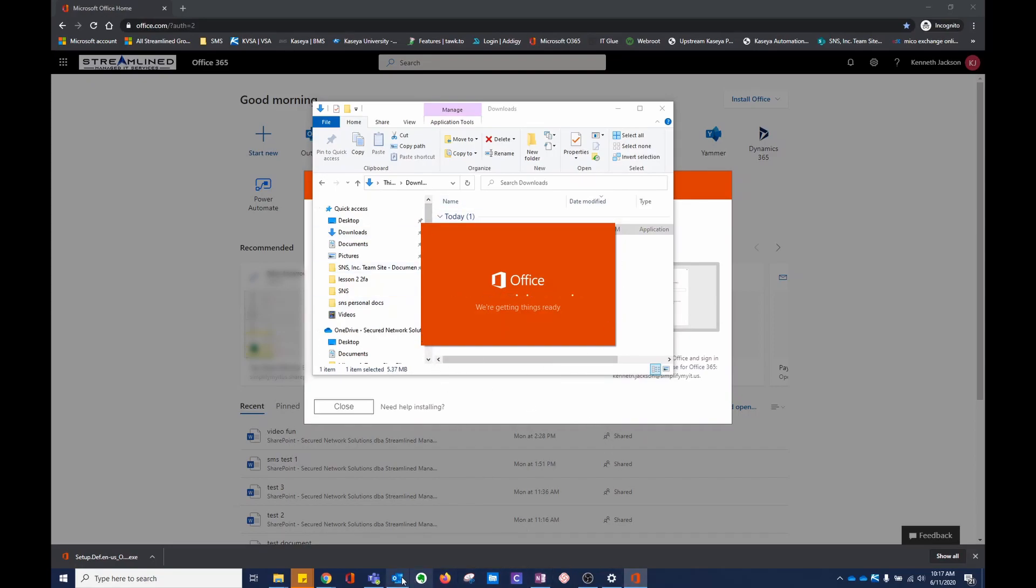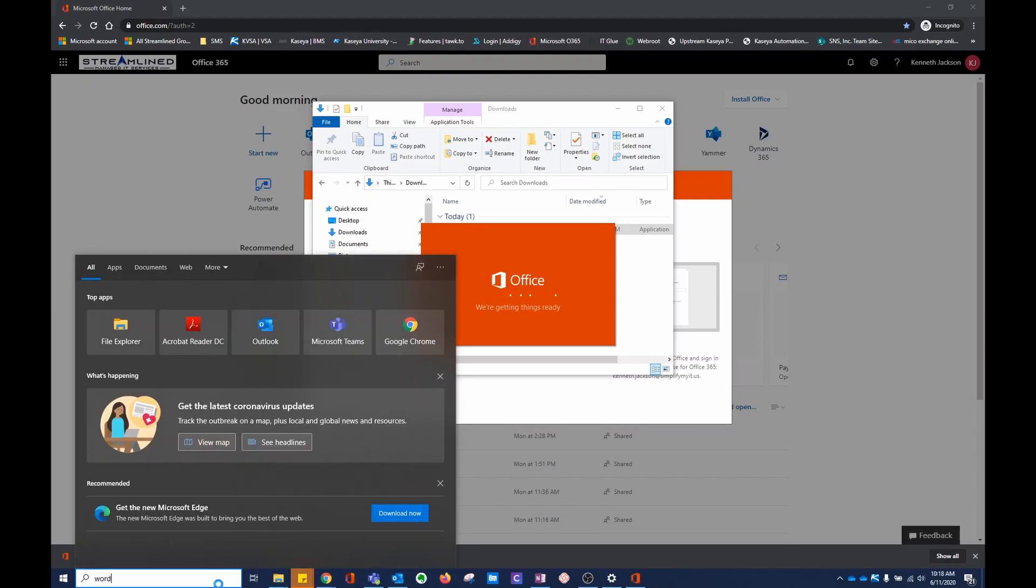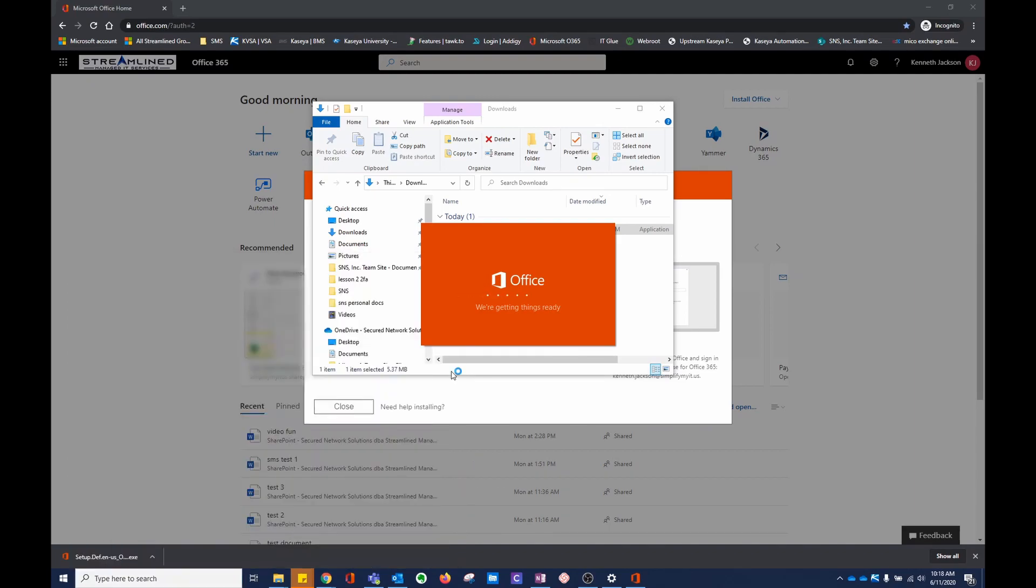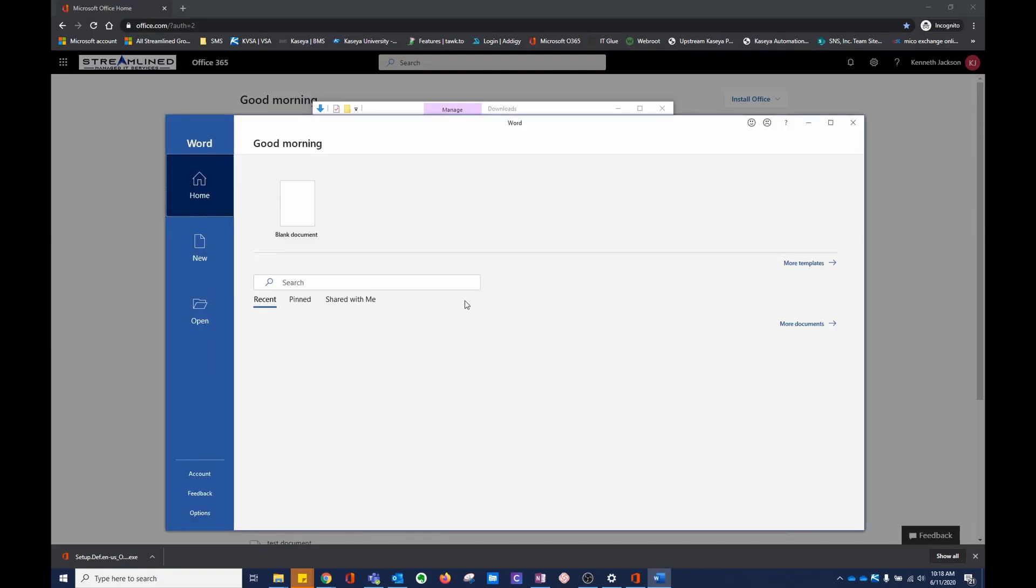As you can see, I already have them installed, so I'm not going to go through the whole process, but you don't need the online version to access Office 365 applications.